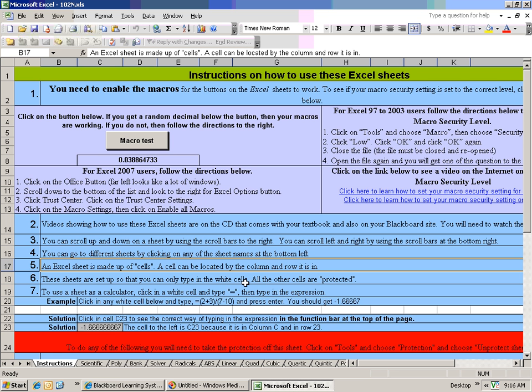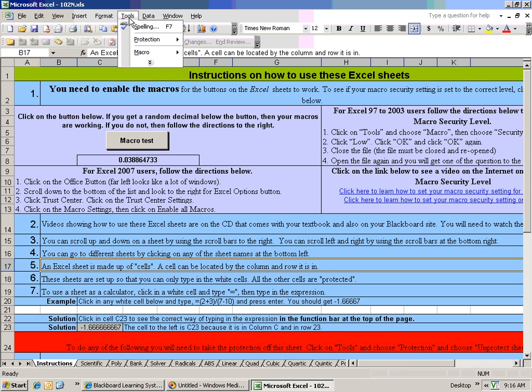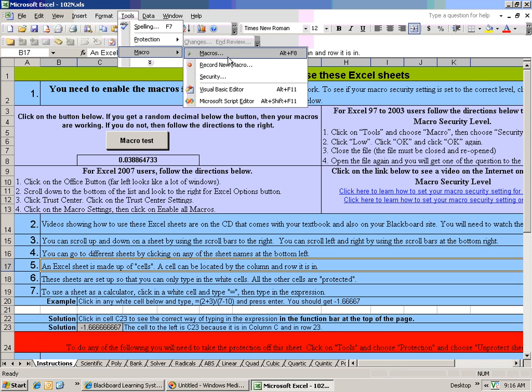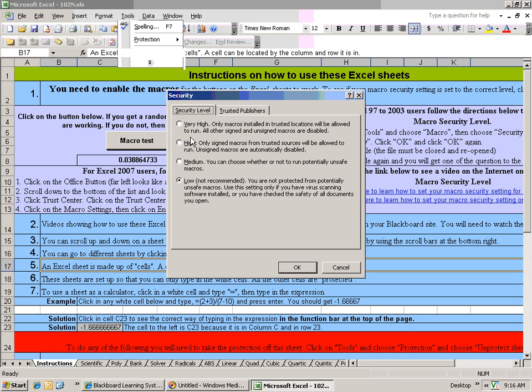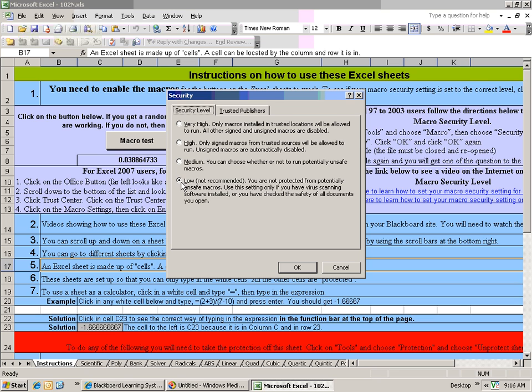Even if it was set to high, once I click on Tools, Macros, and Security, now that it's set to Low and I've closed it and reopened the sheet, the macro security is set to the right level and the buttons will work.